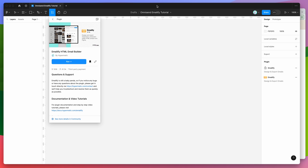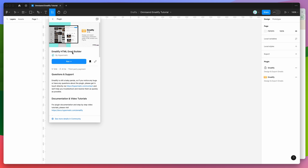To get started, all we need to do is go to our Figma file, click on the little resources icon up here and if you search for Emailify — that's E-M-A-I-L-I-F-Y — under the plugins tab, just go ahead and click on the Emailify result. You can run the plugin by either clicking on the run button here, or I'd recommend clicking on the save icon which will save it to your plugins list for easy access later.